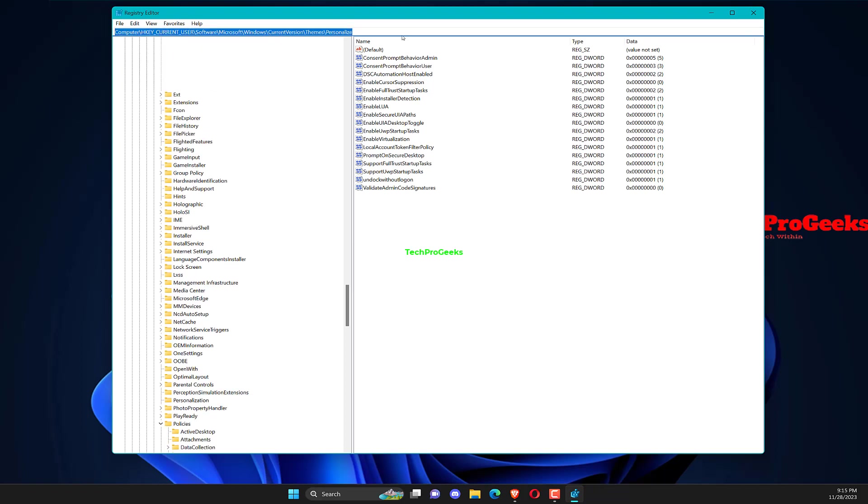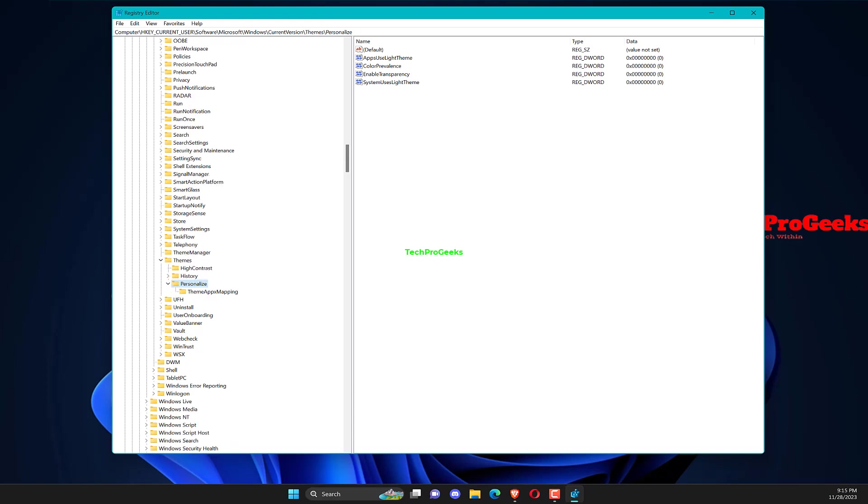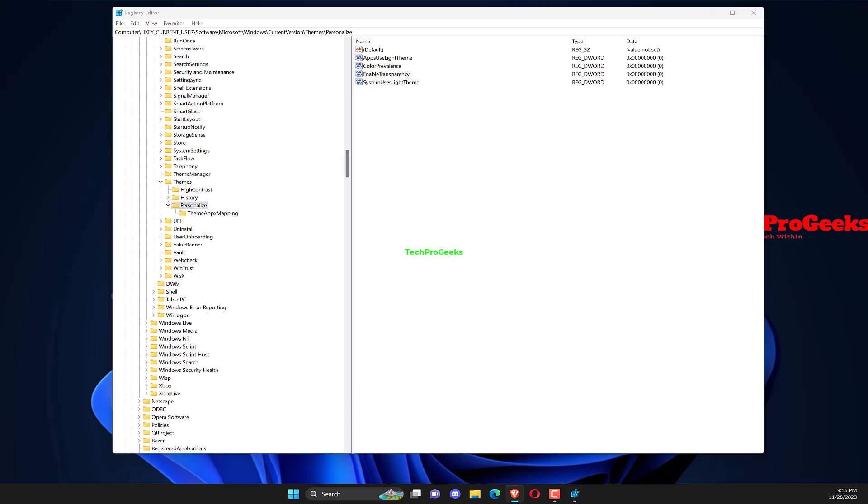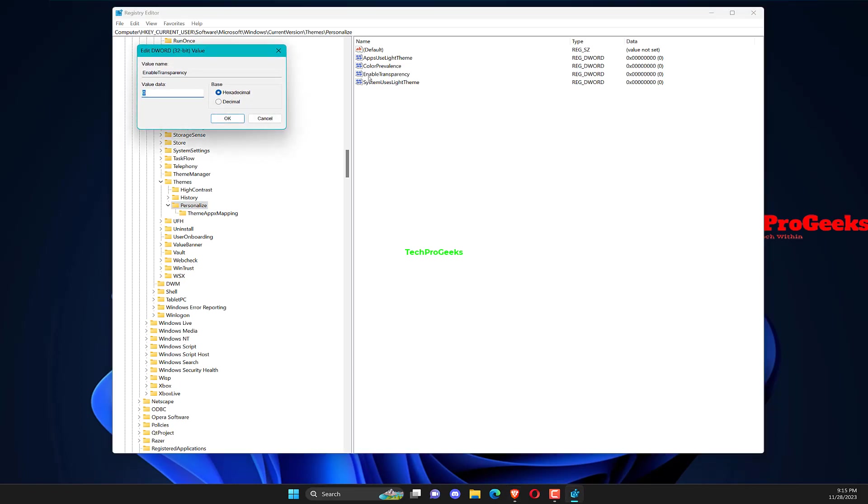Paste the following path in the address bar and hit Enter. Double-click the Enable Transparency Dward on the right, enter 0 under Value Data, and click OK to save the changes.